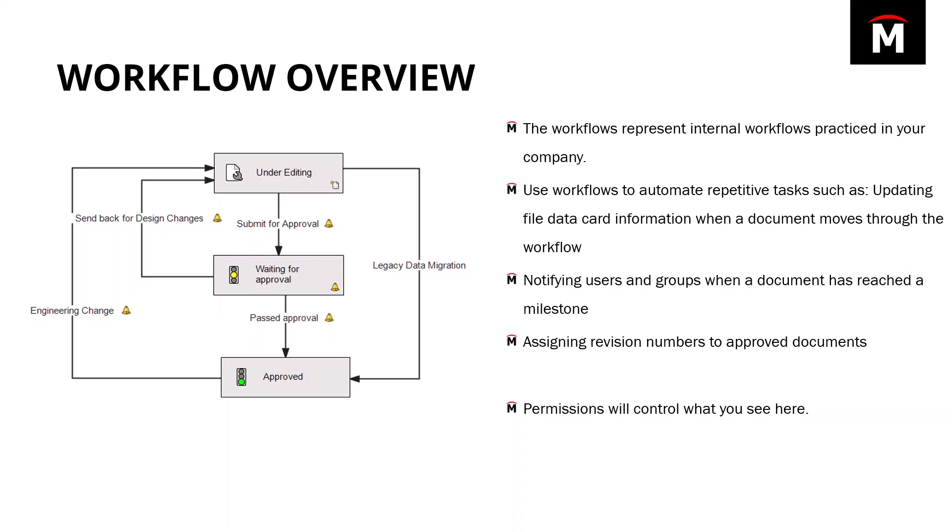Think of the workflow as an electronic version of your procedure manual. If your procedure manual states that your documents must have a set of checks and balances before being released in manufacturing, then the workflow that you configure or that we configure for you should be configured to electronically reflect that approval process.